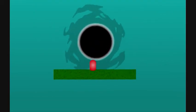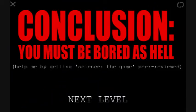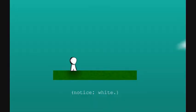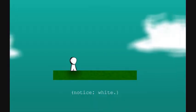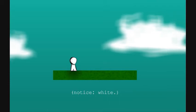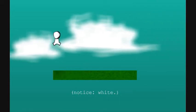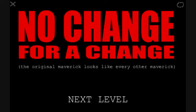Oh, fuck. Oh, my mouse pointer. Conclusion, you must be bored as hell. Yeah, help me by getting Science the Game peer-reviewed. Not as easy as it sounds. Conservatism the game. Oh boy, notice white. That's all it needs to be said. How true, how true. No change for a change. The original maverick looks like all the rest of the mavericks.